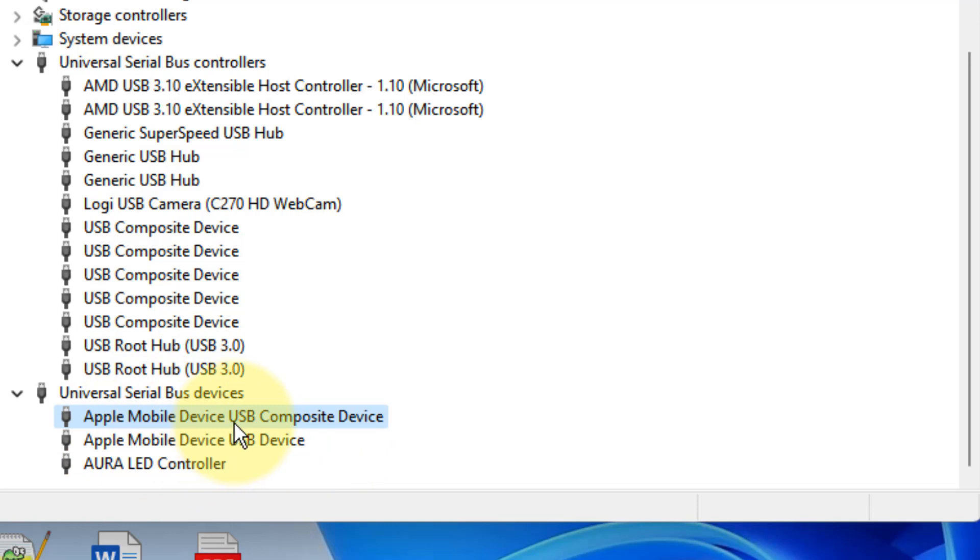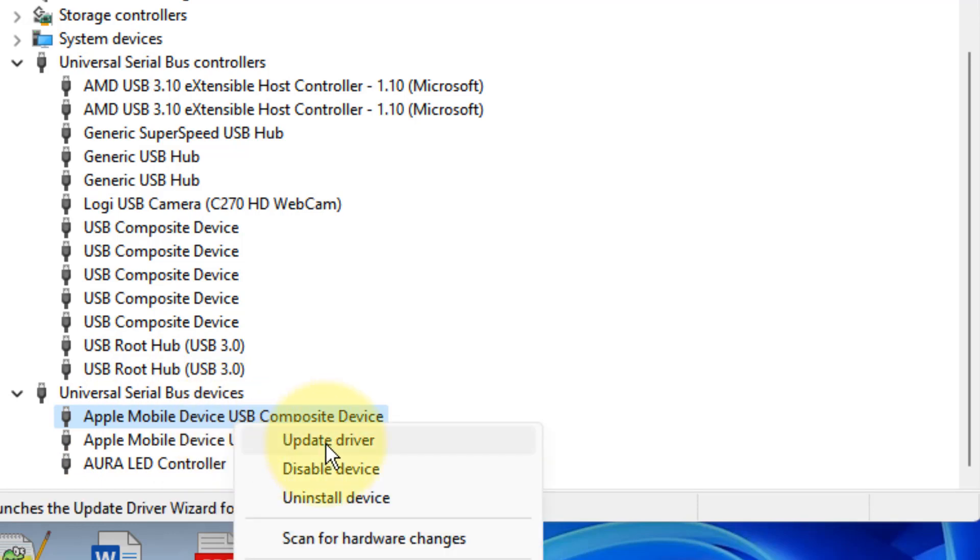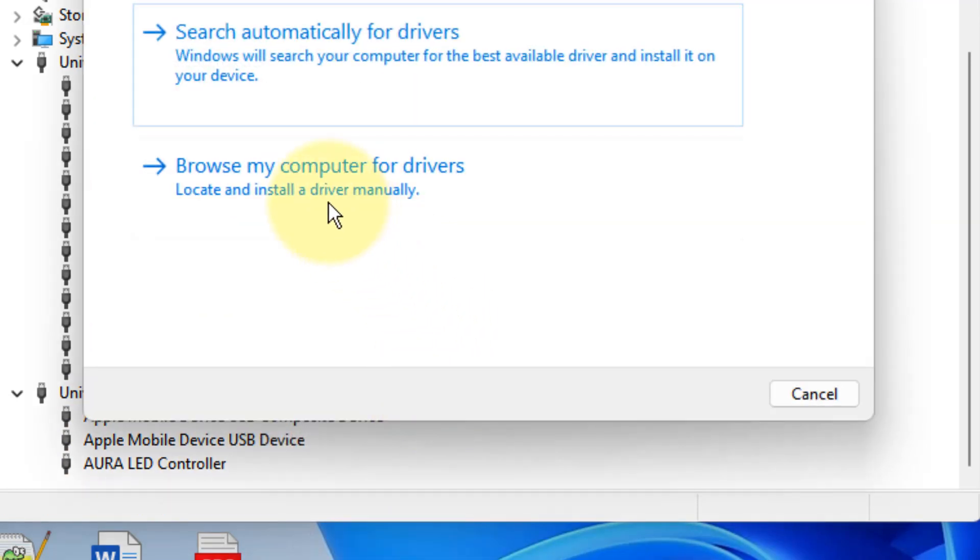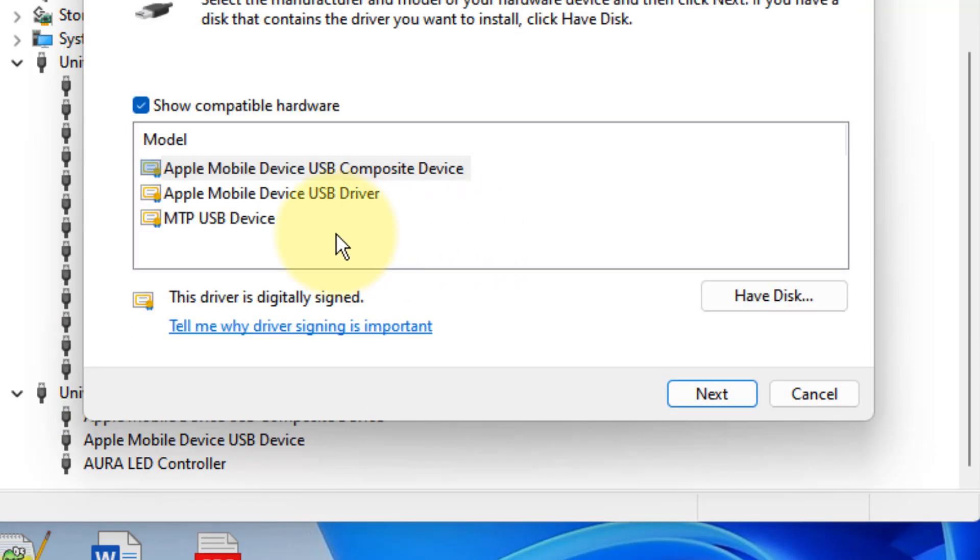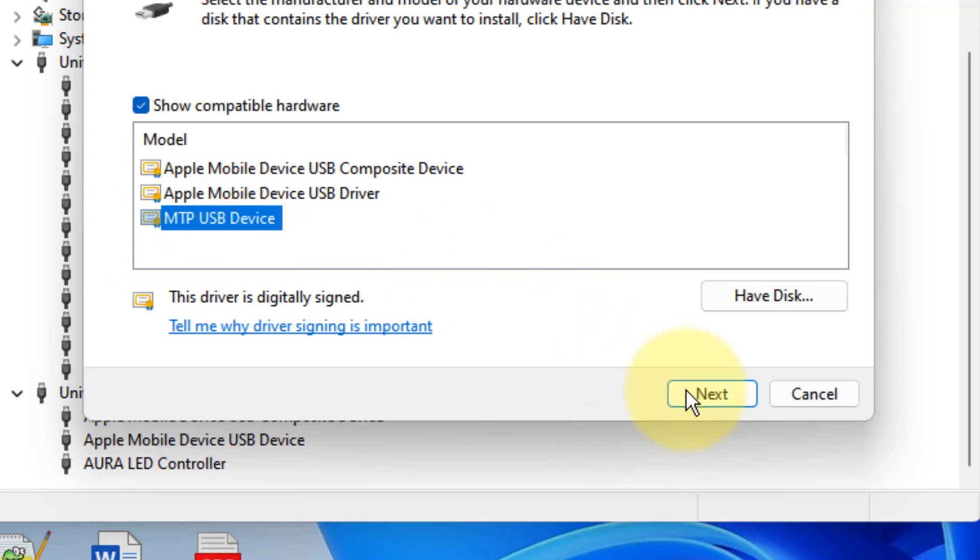Right click on it, click on Update, click on Browse my computer for drivers, click on Let me pick from a list of available drivers. And here you can find MTP USB device, click on Next.